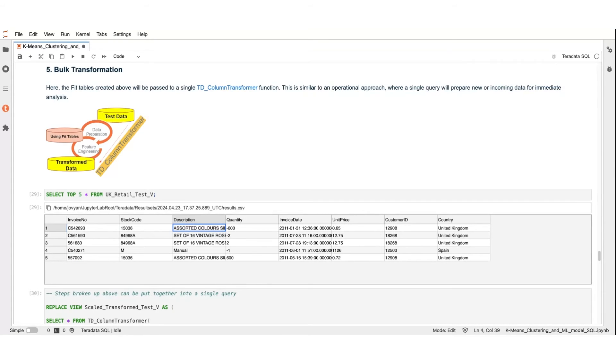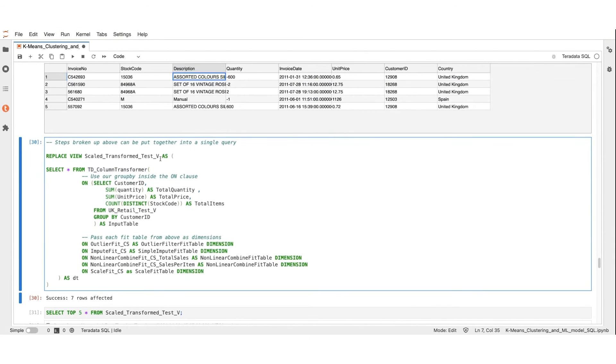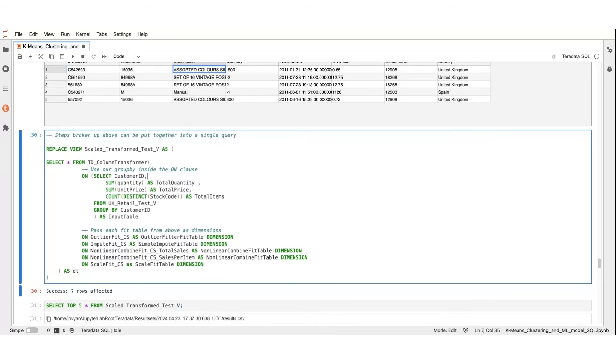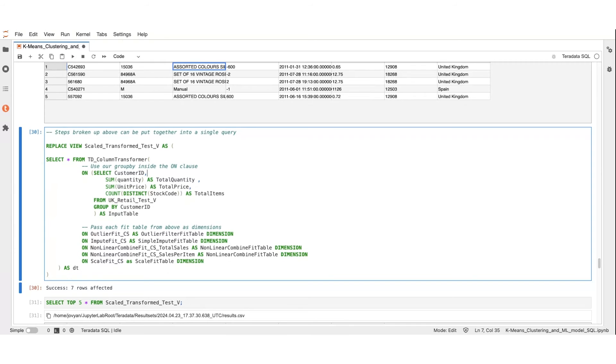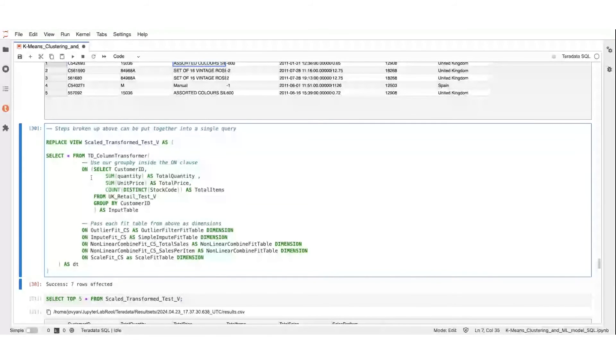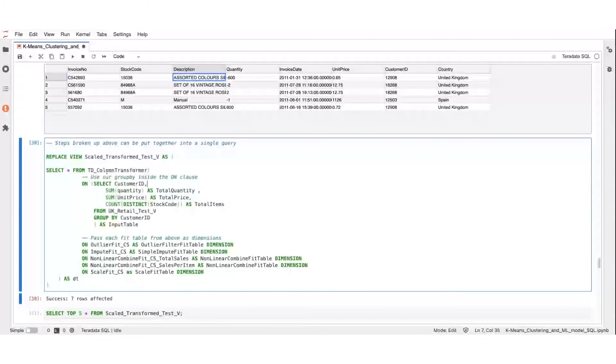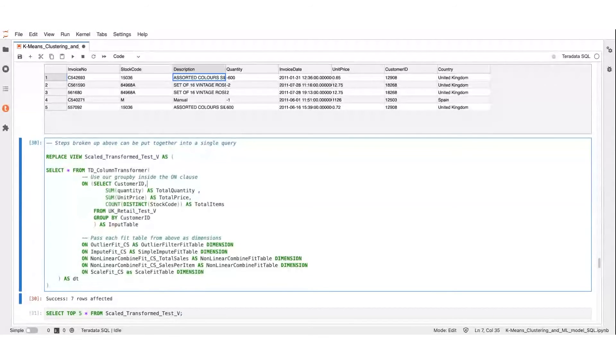Now, let's take our test data through the same process we put our training data through. We will prepare our data, feature engineer, in one operation using the TDColumnTransformer. As you recall, we have already prepared our fit tables. So all we need to do is call our TDColumnTransformer function to transform our dataset, pass in our tables, and include the features we need. This approach is similar to an operational approach where incoming data is prepared and analyzed almost immediately.